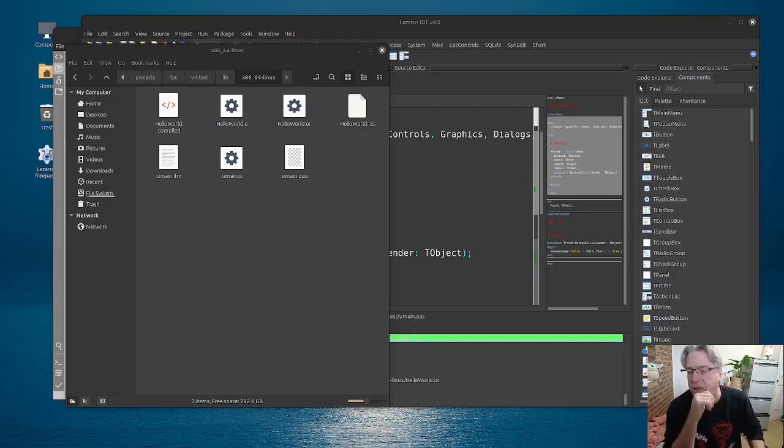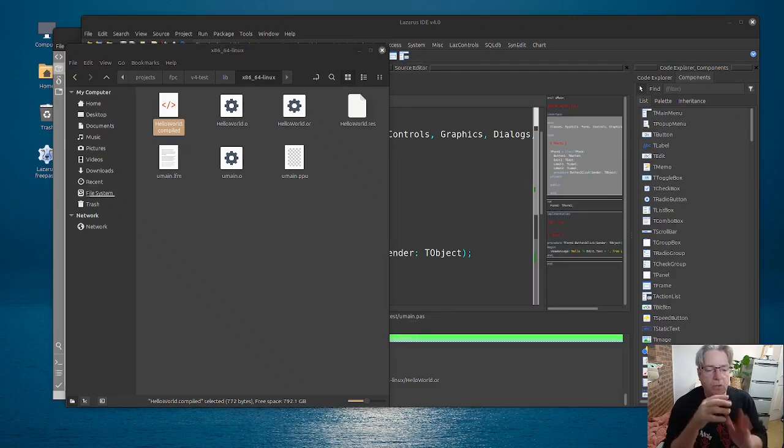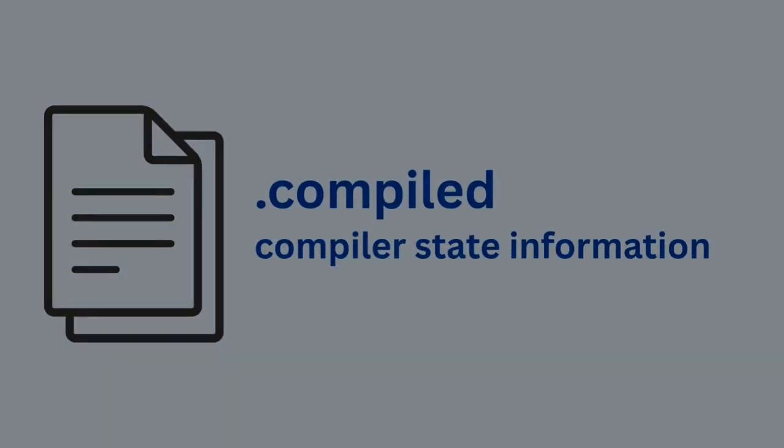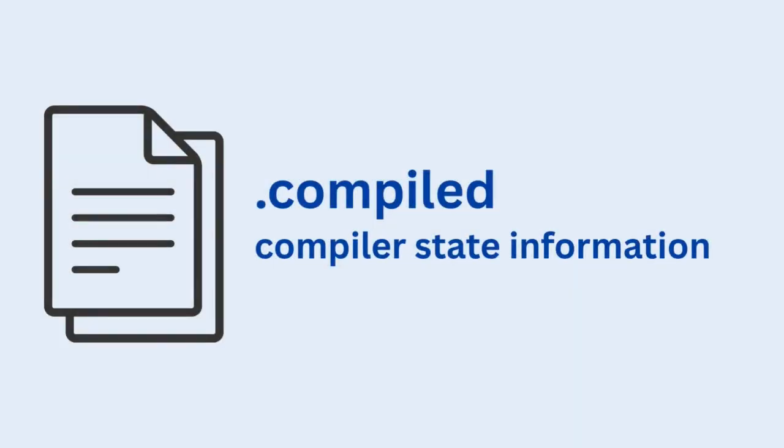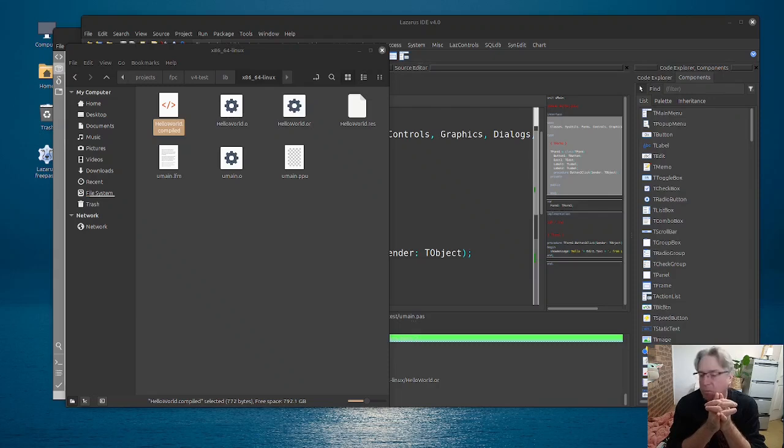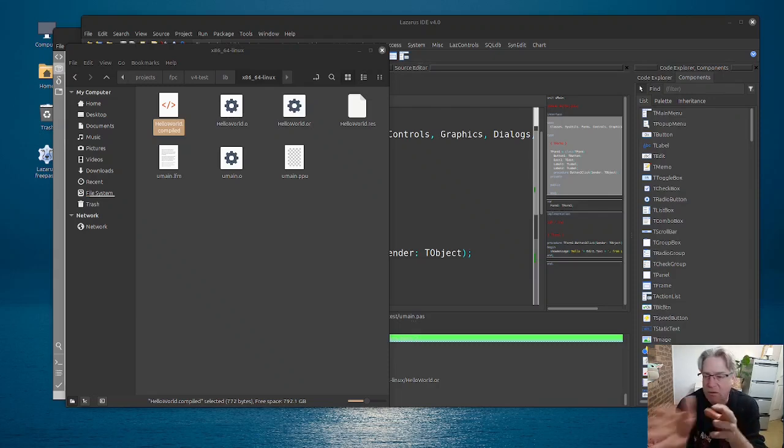Now, then there is this other file here, which is a file which has a .compiled extension. And that particular file is used to keep track of the build state of your project.